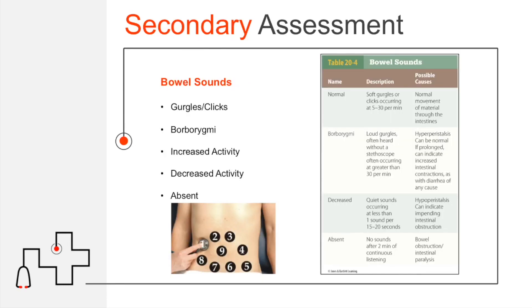Assessment of bowel sounds is also part of the secondary assessment. In your emergent or critical patient, this will likely not occur pre-hospitally, since bowel sounds take a few minutes to properly assess — this generally happens in the hospital setting. Sounds you might hear include gurgles, clicks, borborygmi, increased or decreased activity, or absent bowel sounds. You have to listen for several minutes before declaring bowel sounds absent, so this isn't something that can be assessed in a short time.